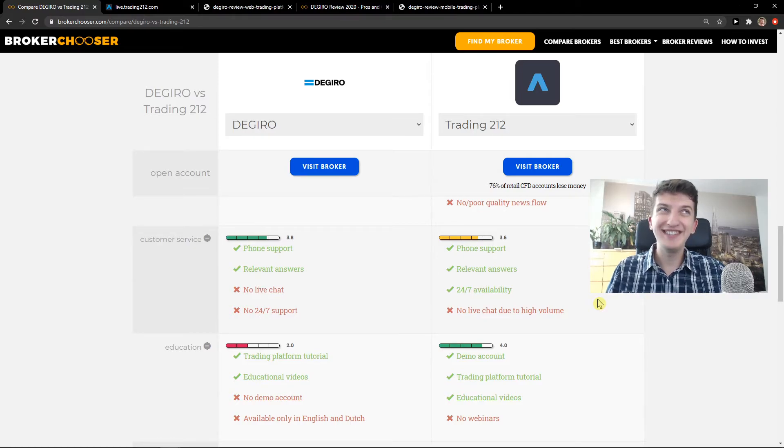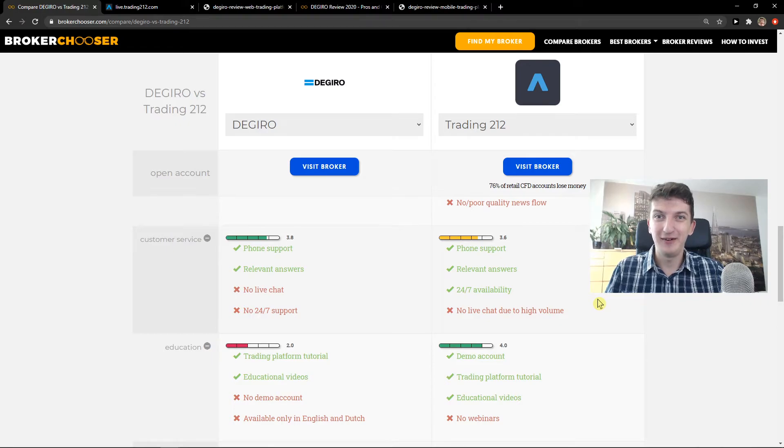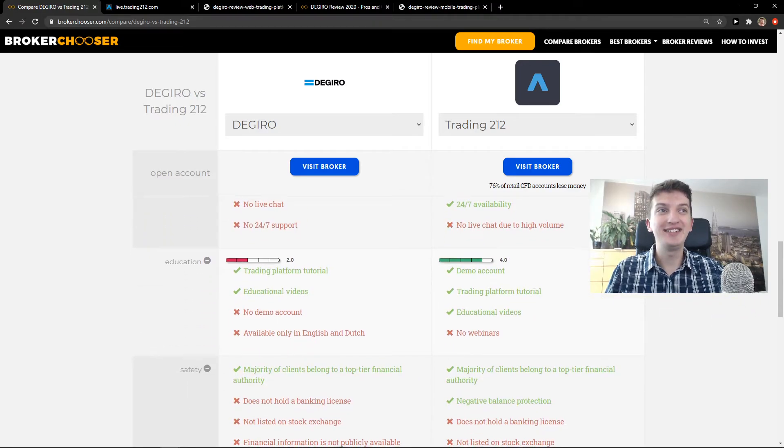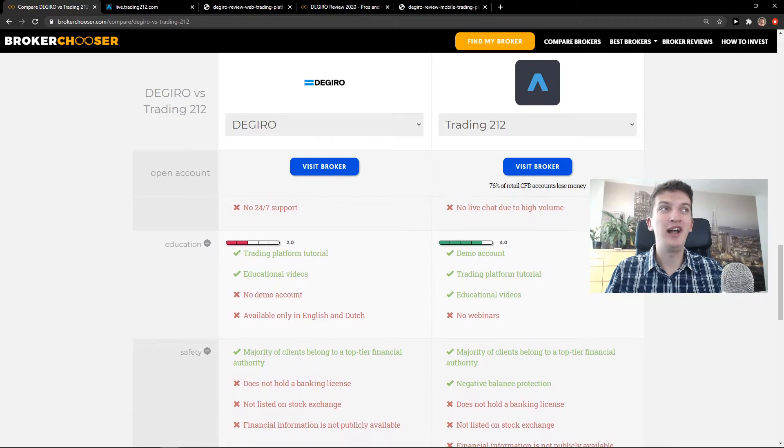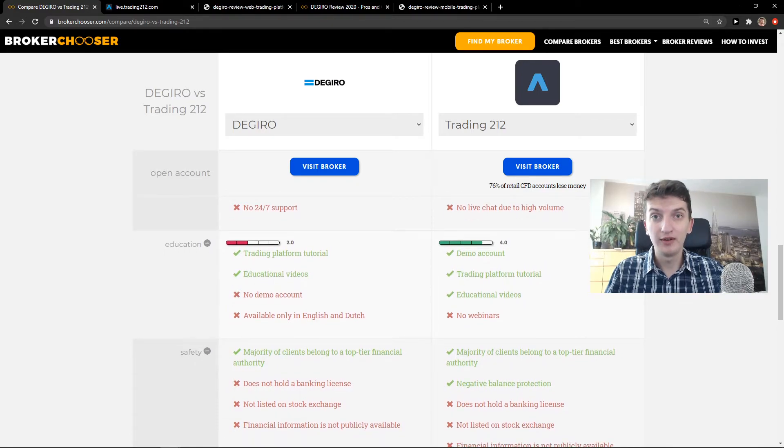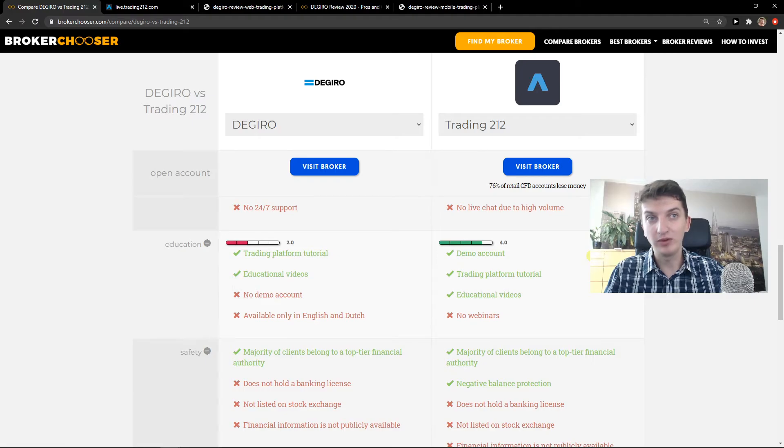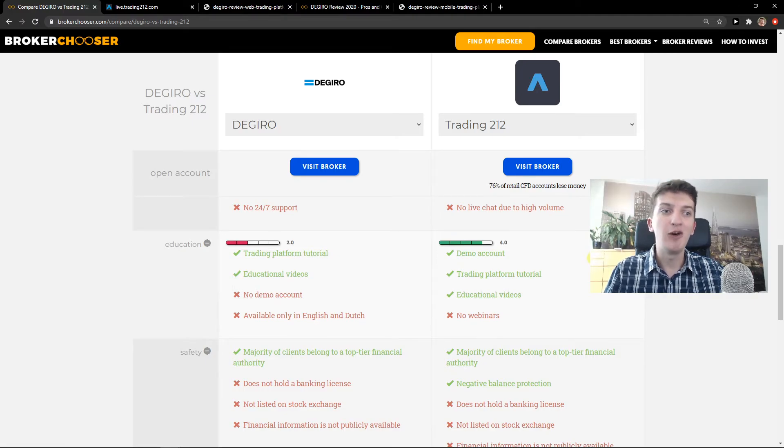But if you don't have the option to have a demo account, I don't like it. So this is why I like Trading212 more comparing it to Degiro, because you can have a demo account and actually test everything. How much fees you're going to pay, etc.